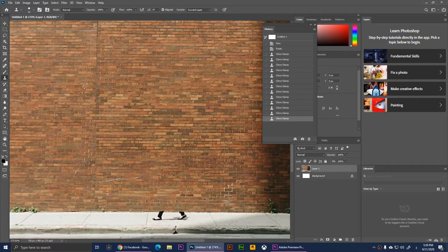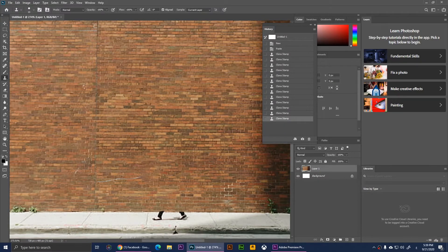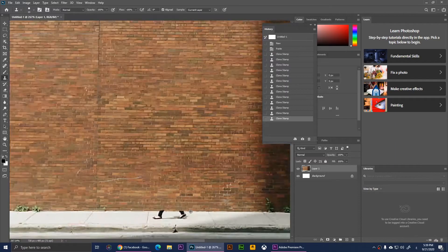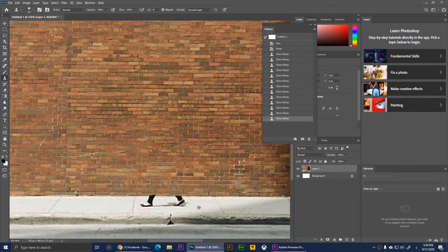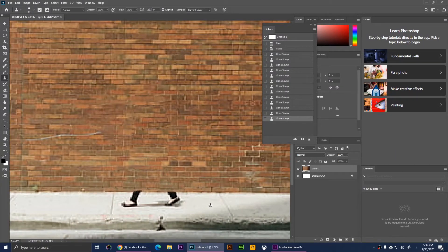All right, so now we have removed those parts. Now we will have to remove the legs right here. So I'm going to click here, hold Alt, click it and release it.